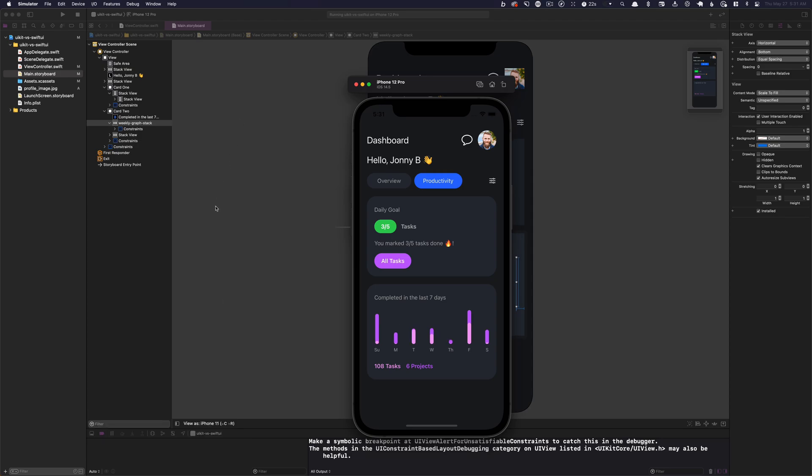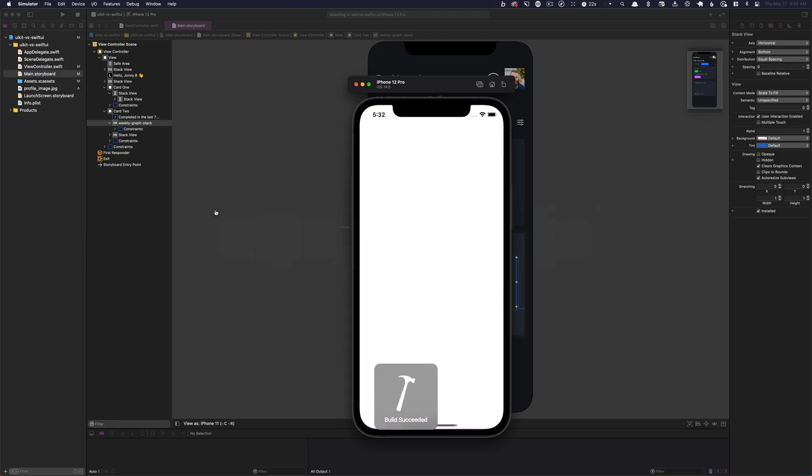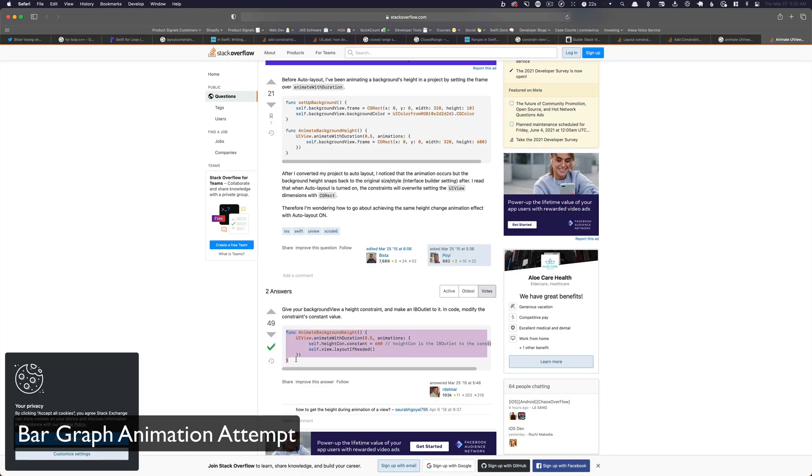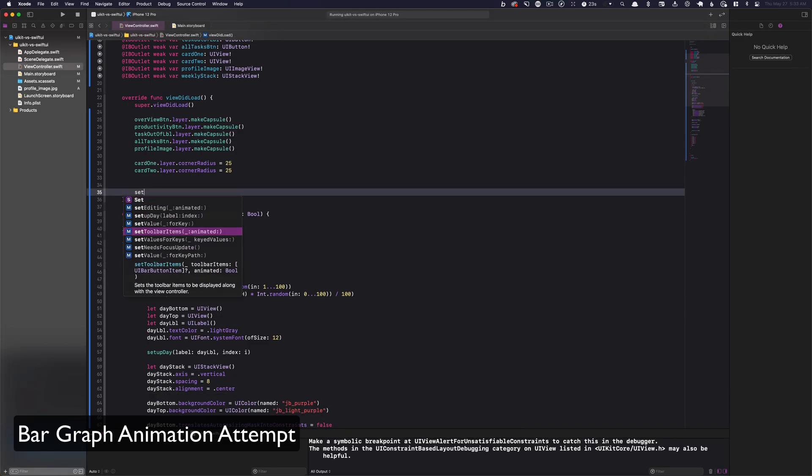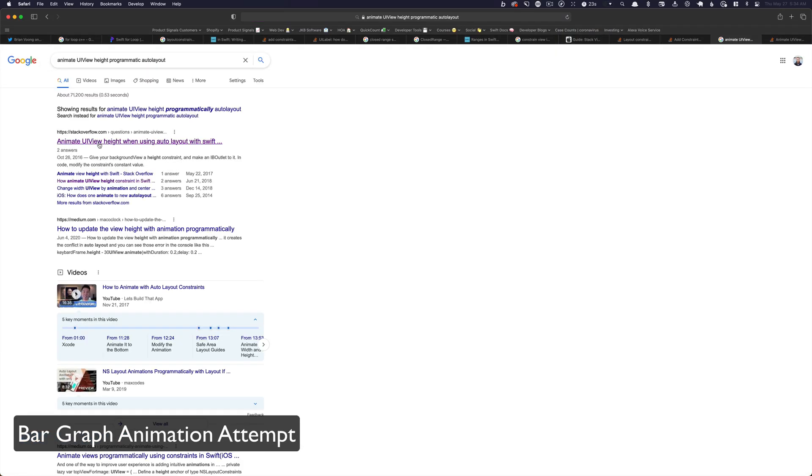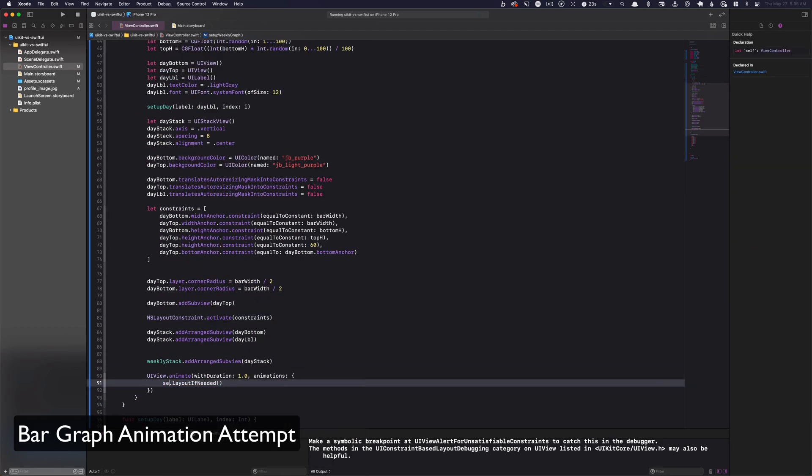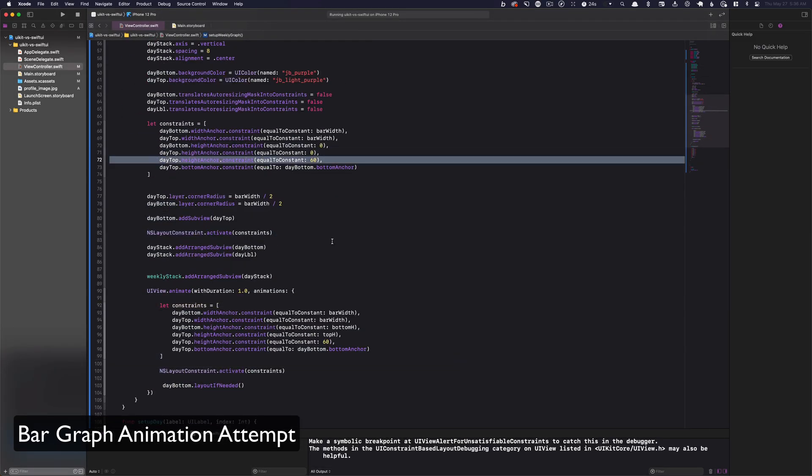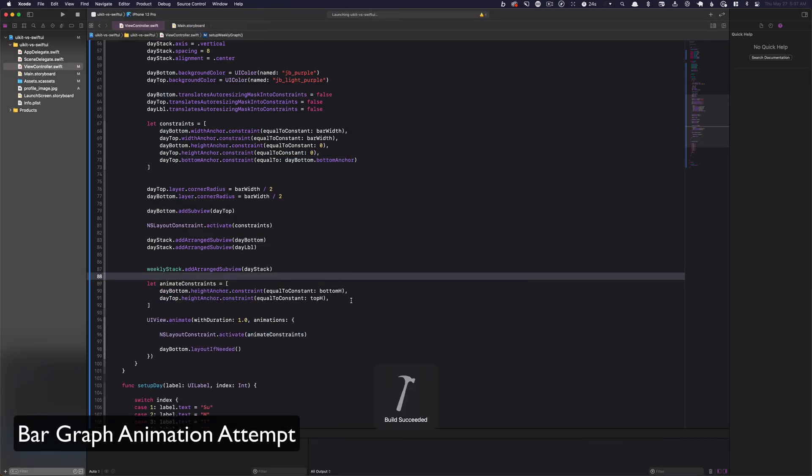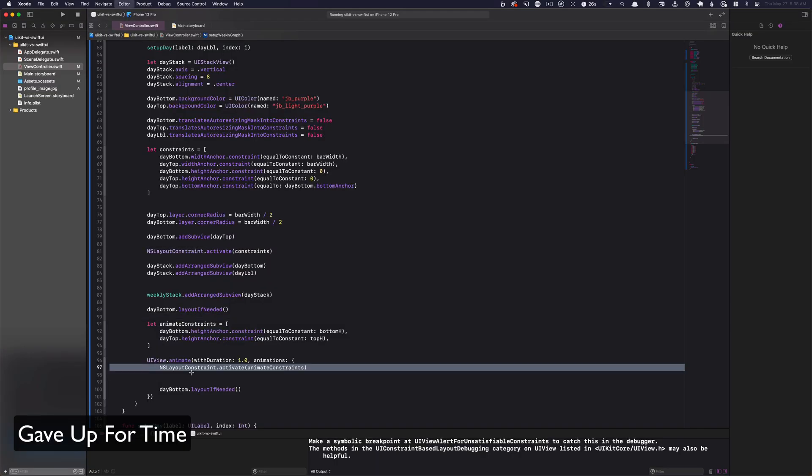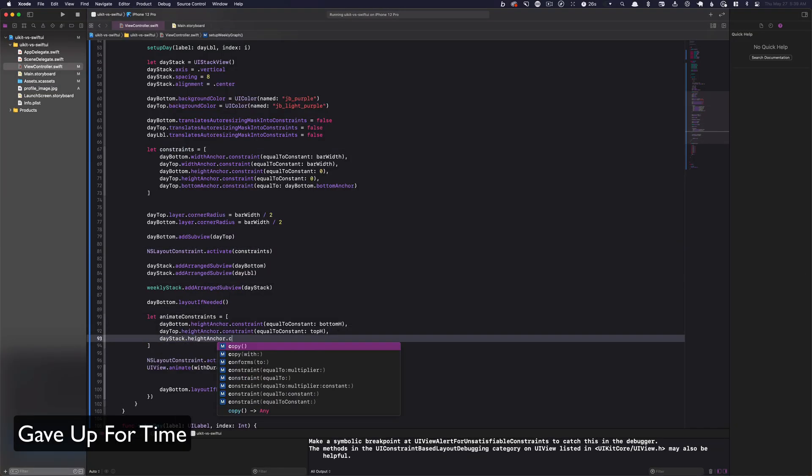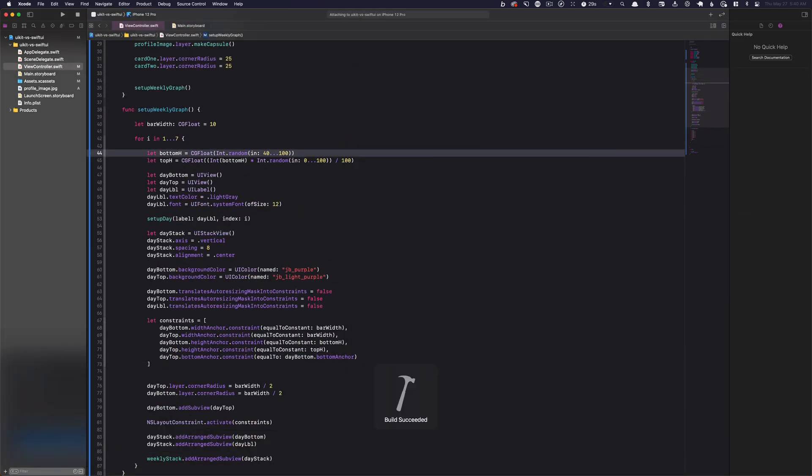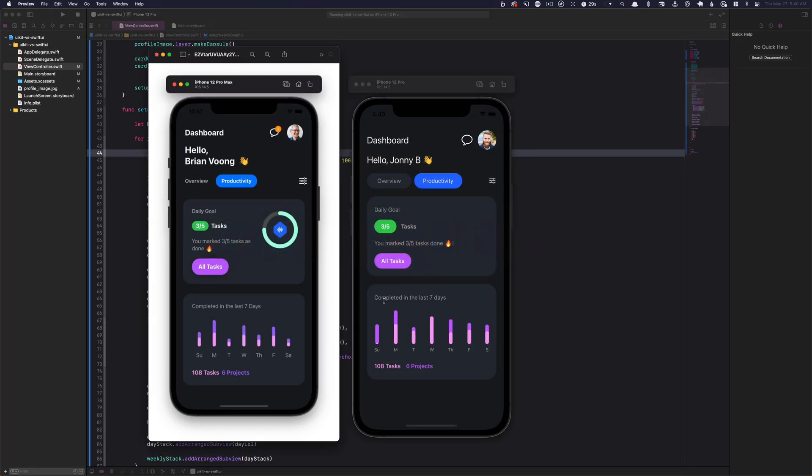All right, that didn't work. All right, so we are looking at pretty good.